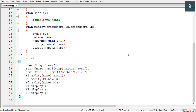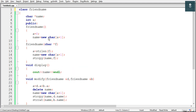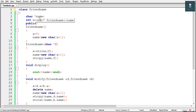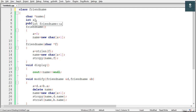Hey guys and welcome to Arktek. In this video we will solve a question based on constructor overloading. So in this question we are given a class. The name of this class is friendName. Inside this we have two variables. The first one is a pointer named 'name' of type character, so this pointer can point to a character or to a string. Then we have an integer named 'a', and in the public section we have two constructors — so here we have constructor overloading.